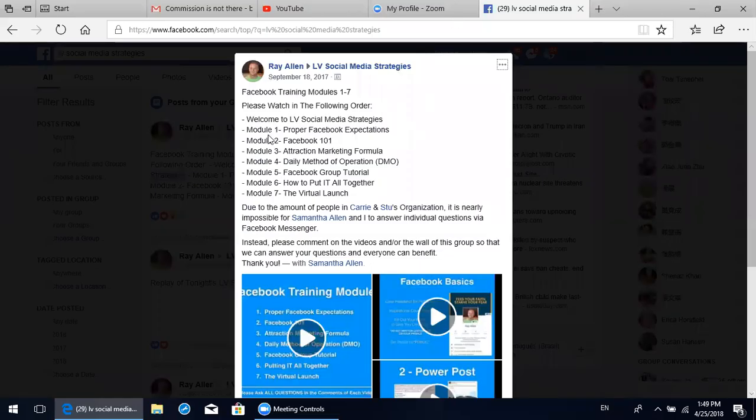I'll just give you an example - our Facebook modules for LifeVantage distributors. This is a couple. They are both Navy officers.